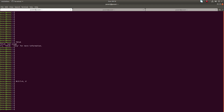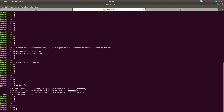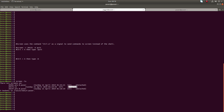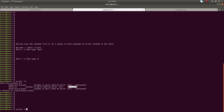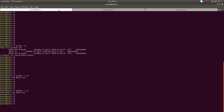Let me detach from the screen — press Ctrl+A then D. Now I am detached from session S1. Going to terminal 2 and listing the sessions, you can see now it is in detached state.